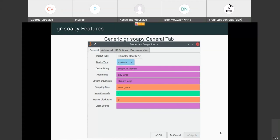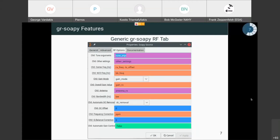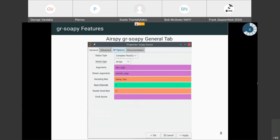You can also use a custom driver when there is a new device or one that doesn't exist in the drop-down. There are other fields users can fill in, like various string arguments, so when there's a new device and some parameters don't appear in the GRC block, someone can easily configure them through string arguments. The RF tab contains RF parameters like frequency, gain, antenna settings, etc.